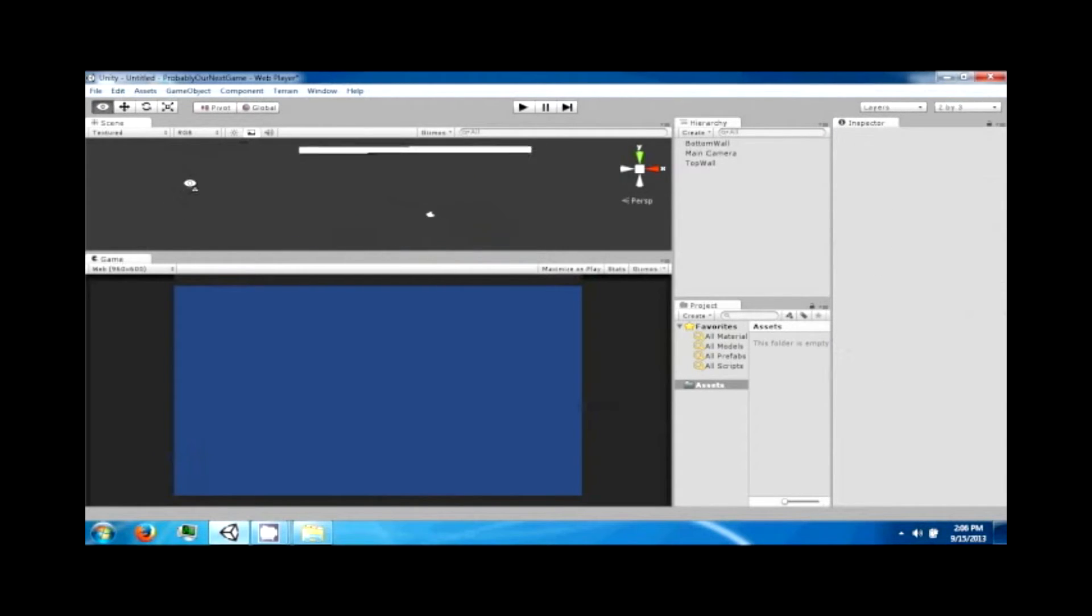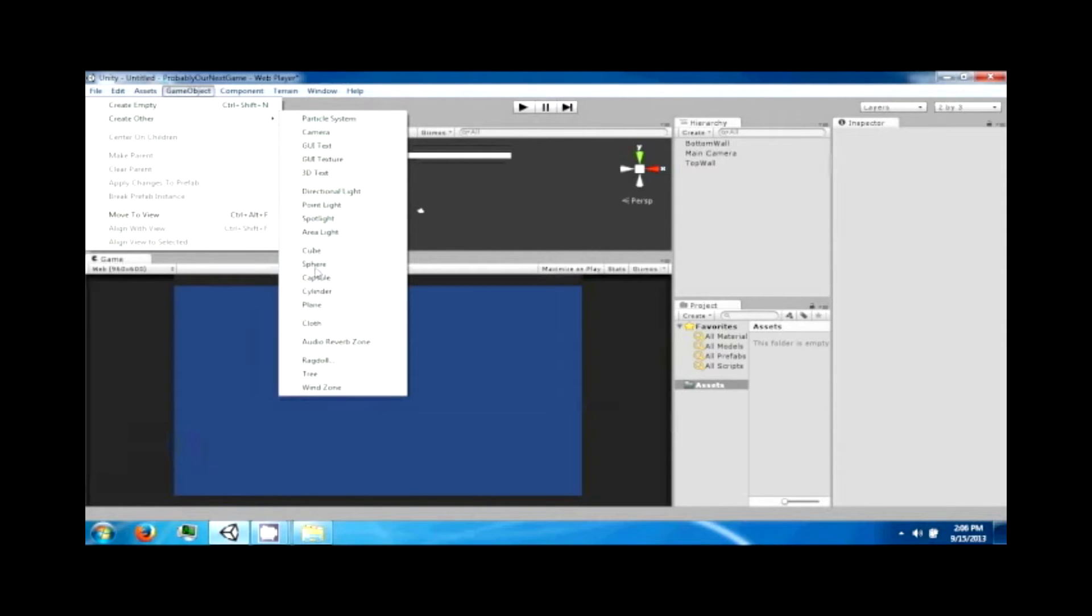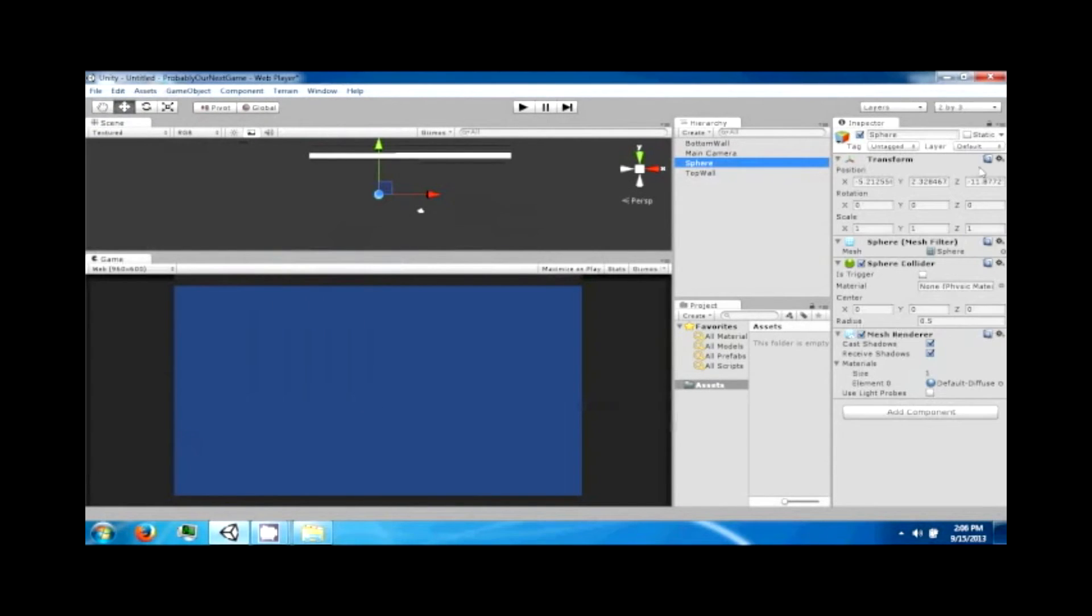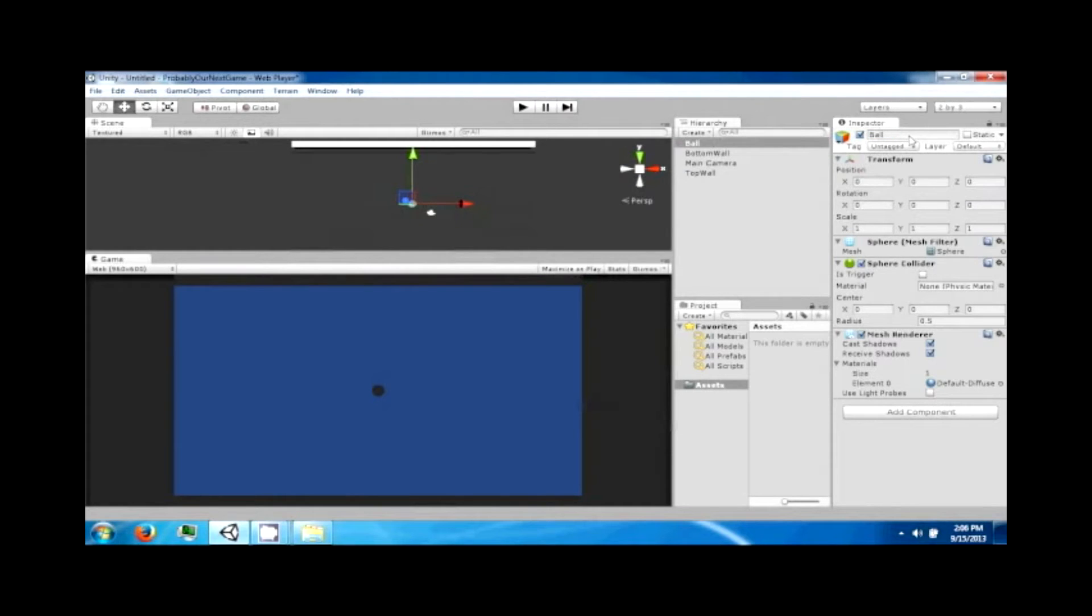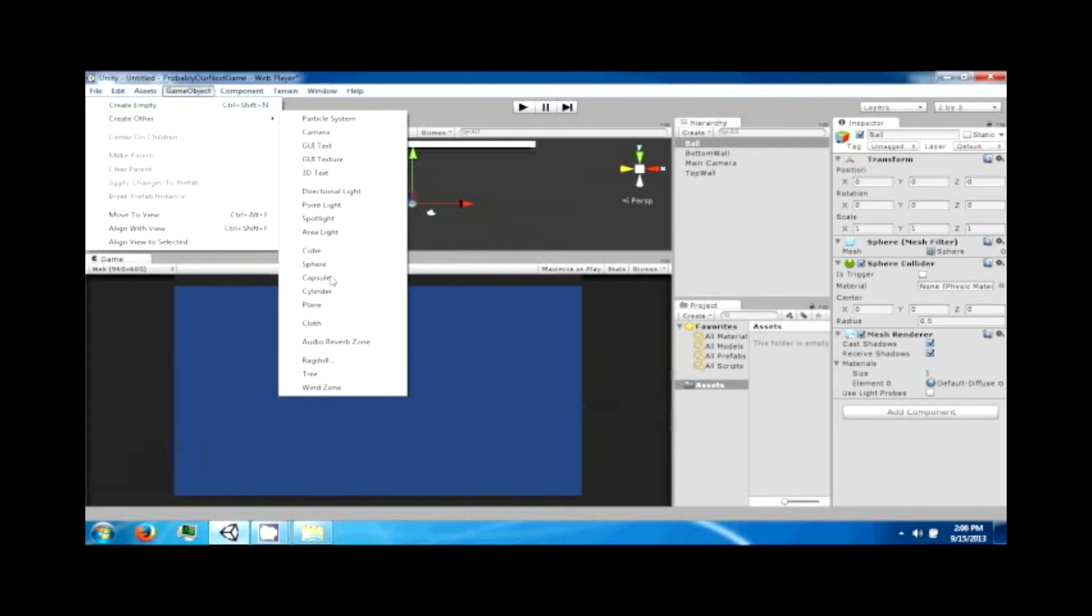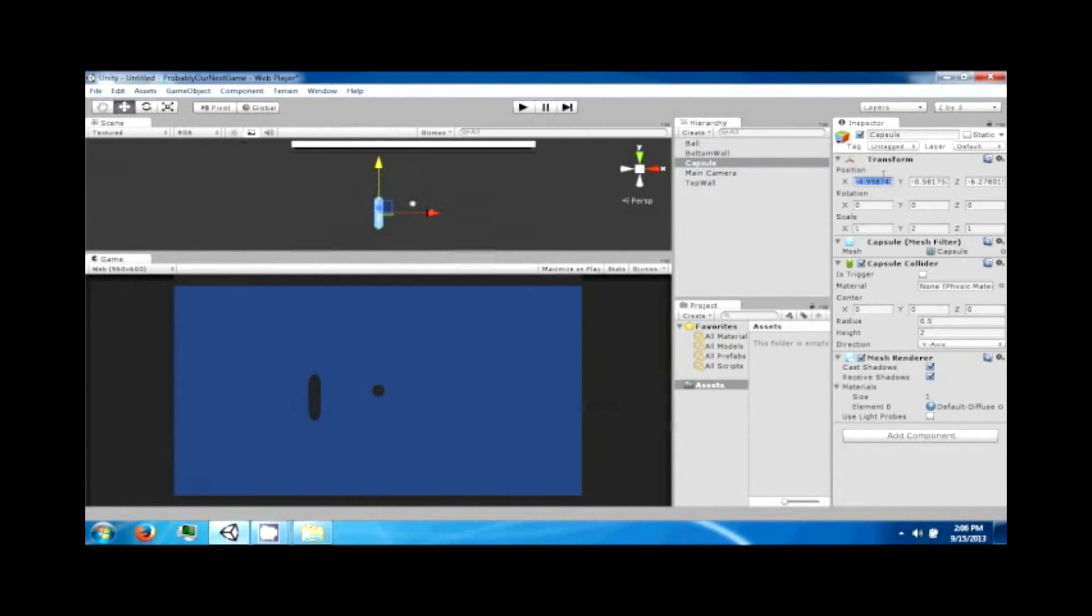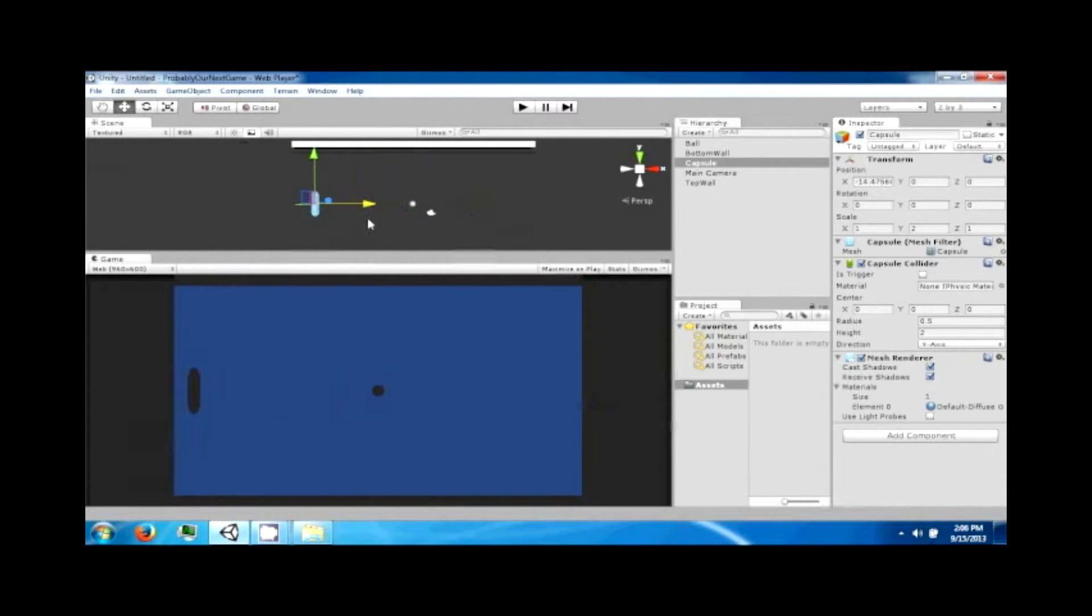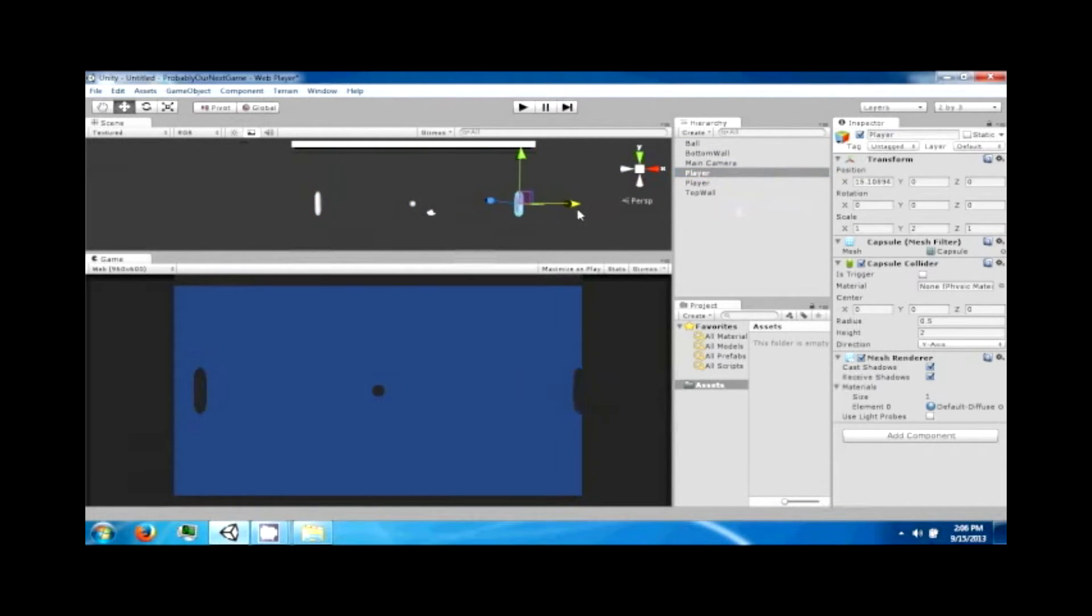Then I want you to create a sphere and position this at zero zero zero. This sphere is going to be our ball. And then I want you to create a capsule and scale this to 2 and position at zero zero, and drag it to this side, 14, that's fine. Then call this the player. Copy this or duplicate it, drag it to the other side at 14, call this the enemy.